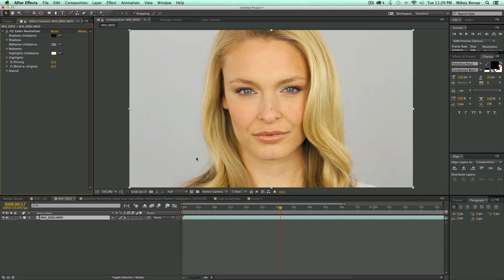This is a really quick way to get the color correction you want, and then from here you can do all sorts of funky unique things to make it a color grade — add orange to the highlights, cyan to the shadows — but you want to start with a nice balanced image. So that's CC Color Neutralizer: check it out, it's very handy and really easy to use. Thanks for watching and we'll see you next time.